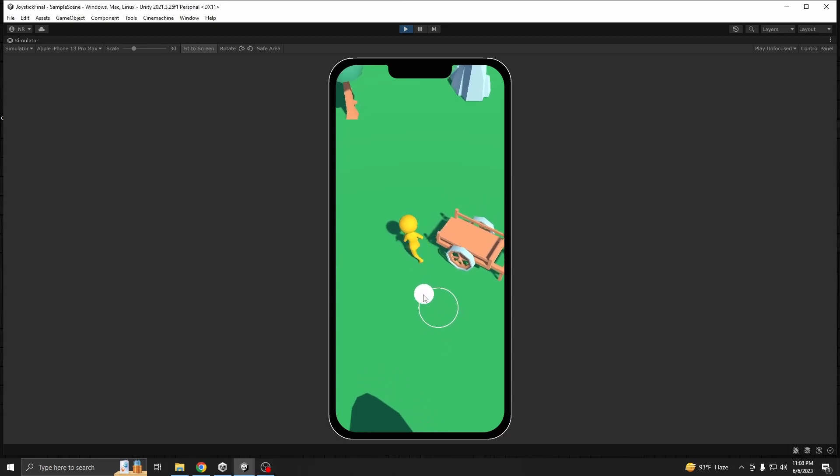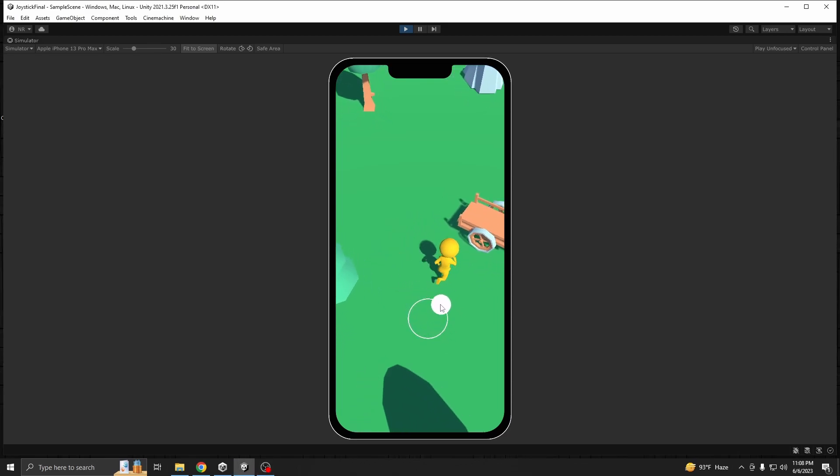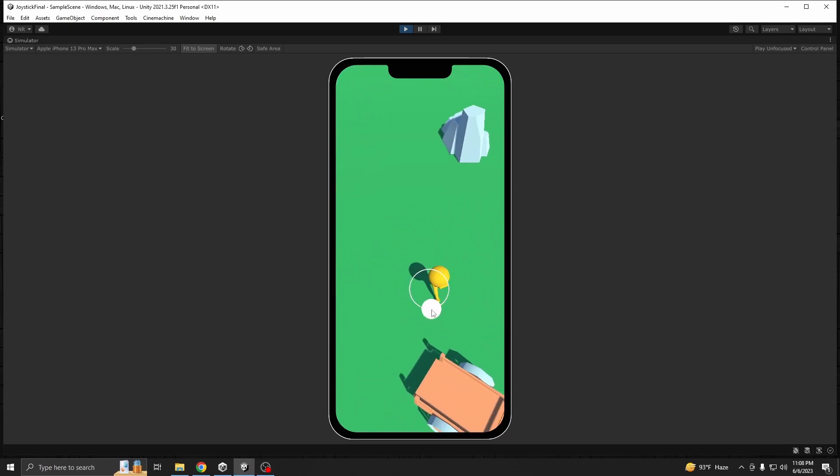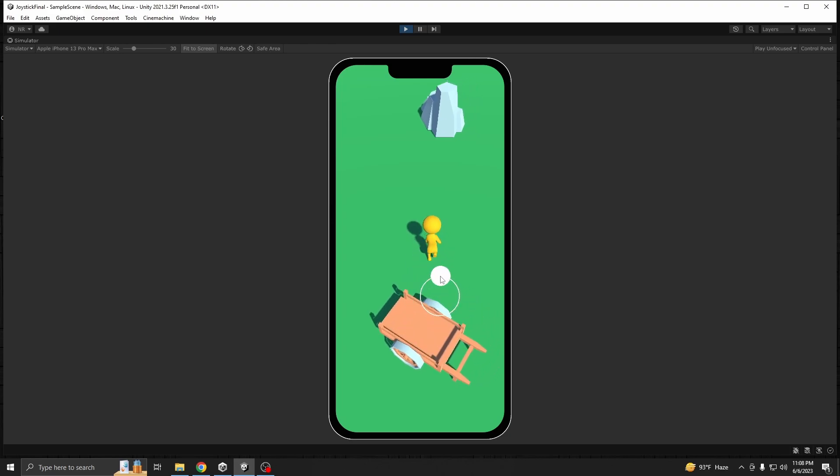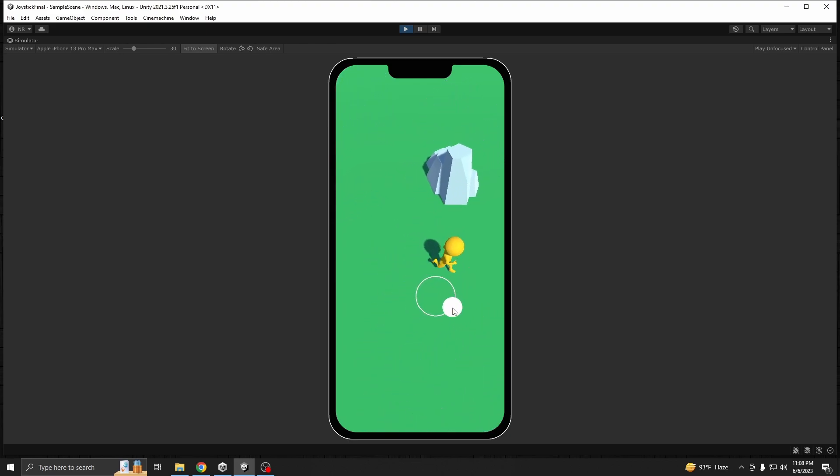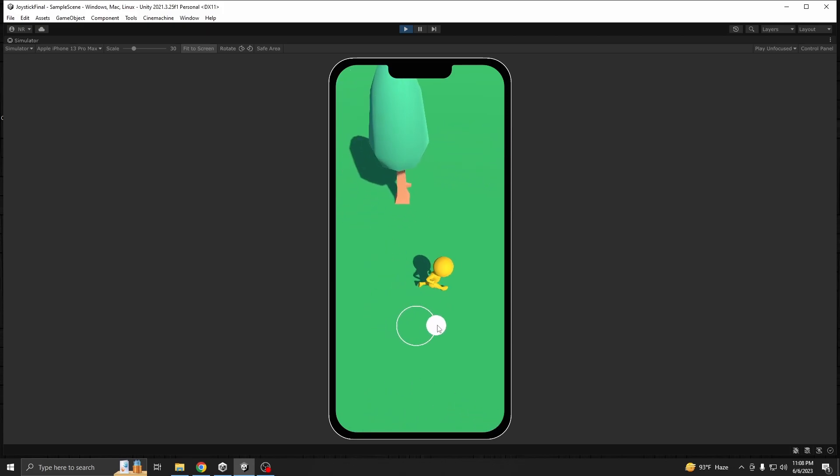Hello everyone, today we are making a joystick system for our Unity mobile games similar to this one. As you can see, we can move, we can rotate, and we are also playing our character animations. So let's get started.